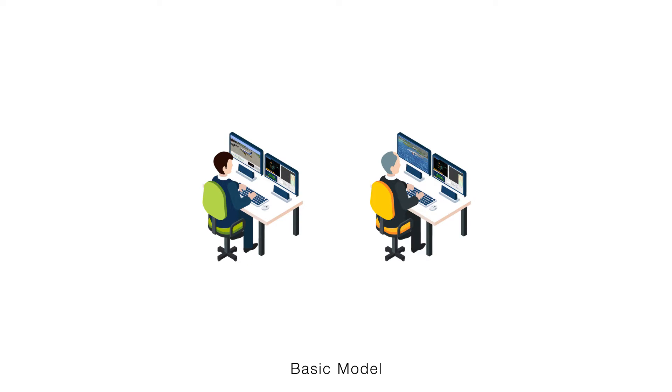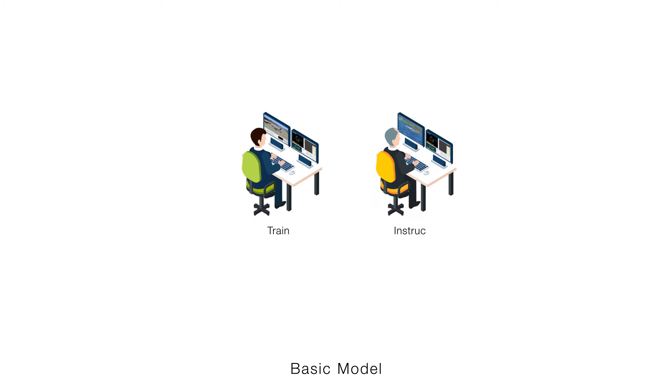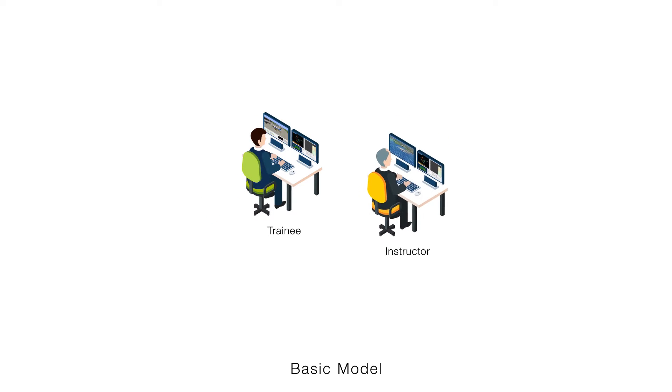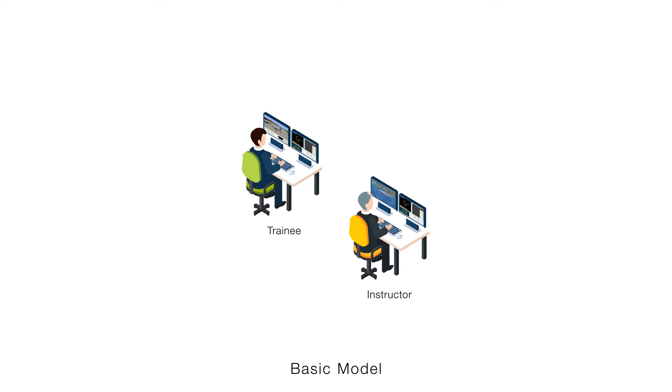Initially, a basic model can be installed simply with two PCs and four small monitors. As few as two people, instructor and trainee, can use it and the instructor takes the role of pilot.